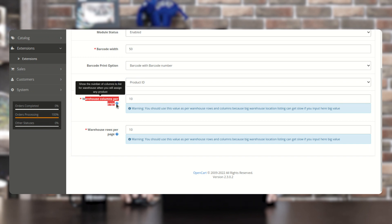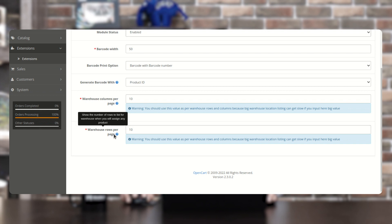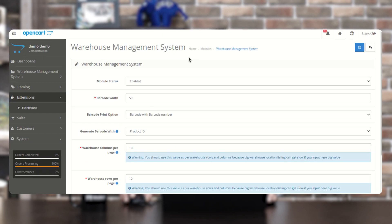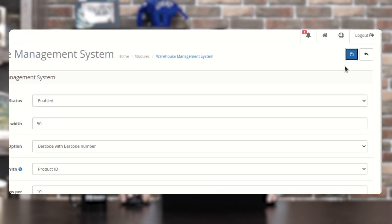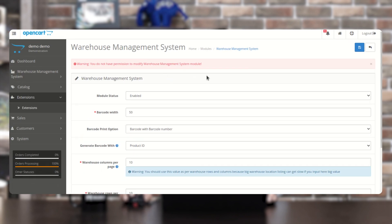You can also set the Warehouse Columns Per Page — a numeric value to show the number of columns in the warehouse list when assigning a product. Similarly, you can set the Warehouse Rows Per Page to show the number of rows when assigning a product. Once done, tap the Save button and the configuration settings will be saved.